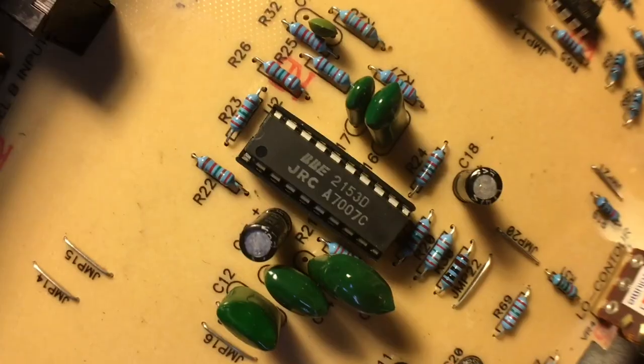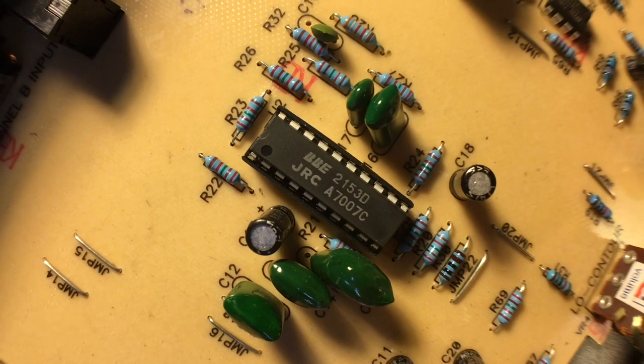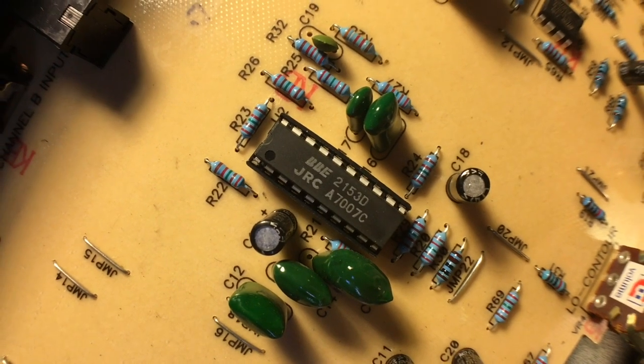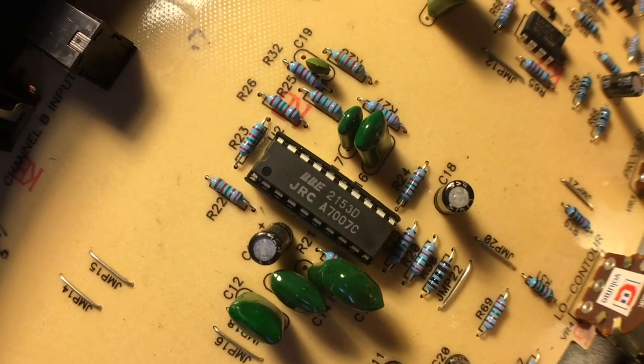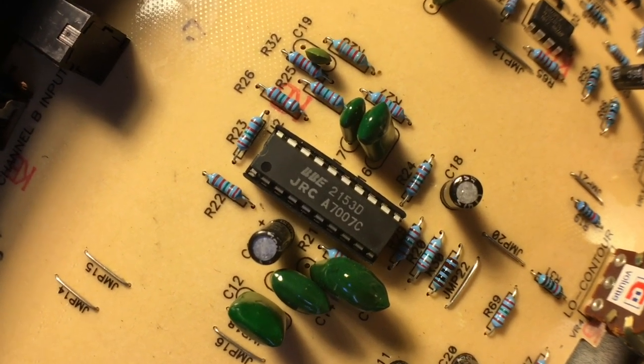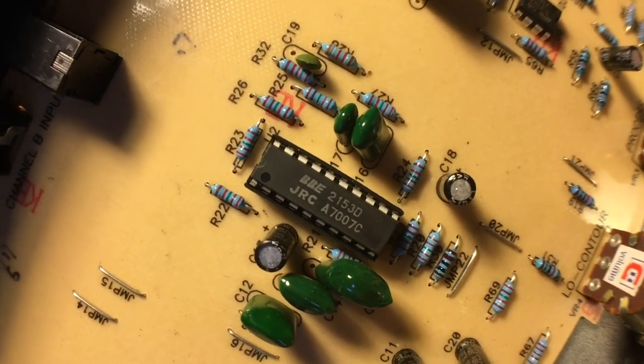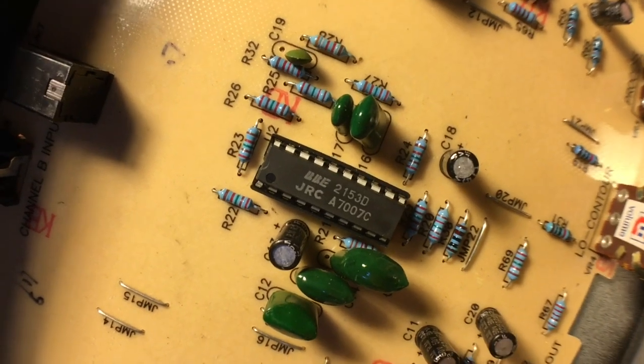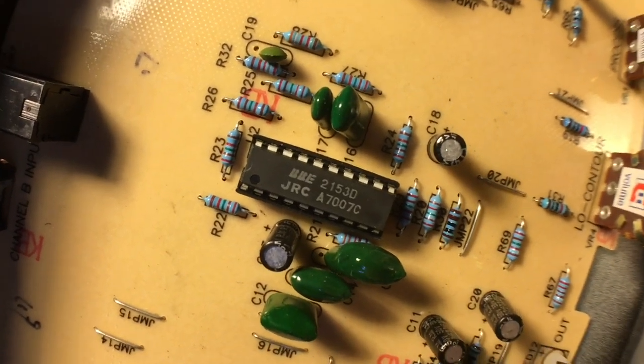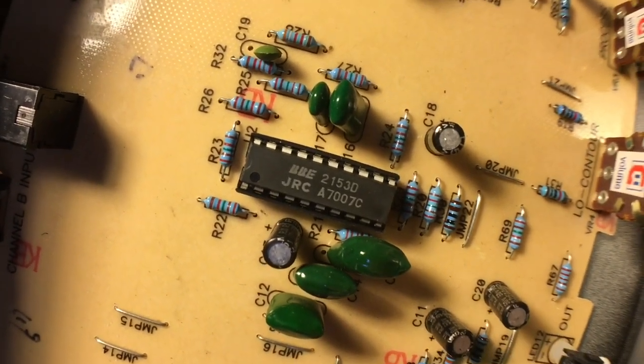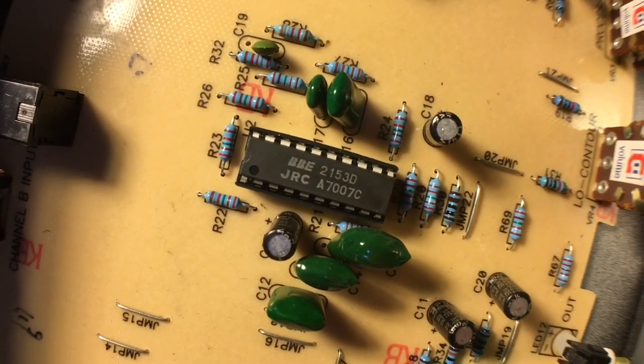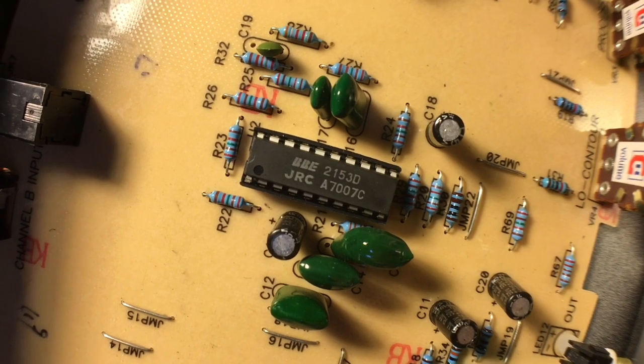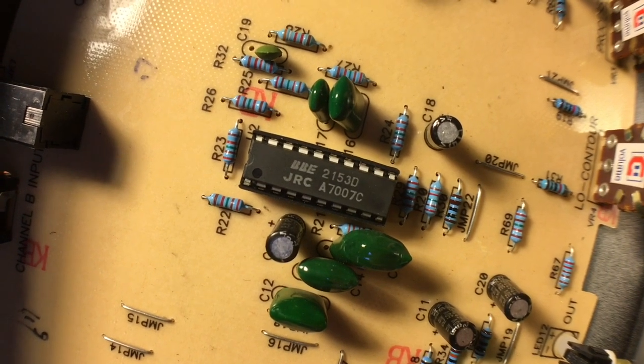And these chips, these custom BBE chips probably do the harmonic excitement overdrive kind of thing, and they're made by JRC, which is the company that made the original op-amp chip in the Ibanez Tube Screamer, the original one.